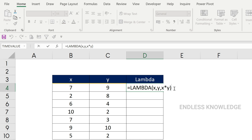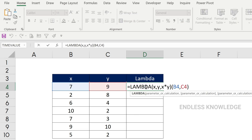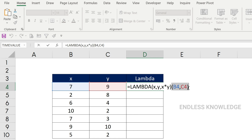Now the testing part. Let's open this bracket and give two parameters. The x parameter is B4, and the y parameter is C4. Close the bracket and press Enter — the result is the product of the two multipliers. Now we have to finalize this function.